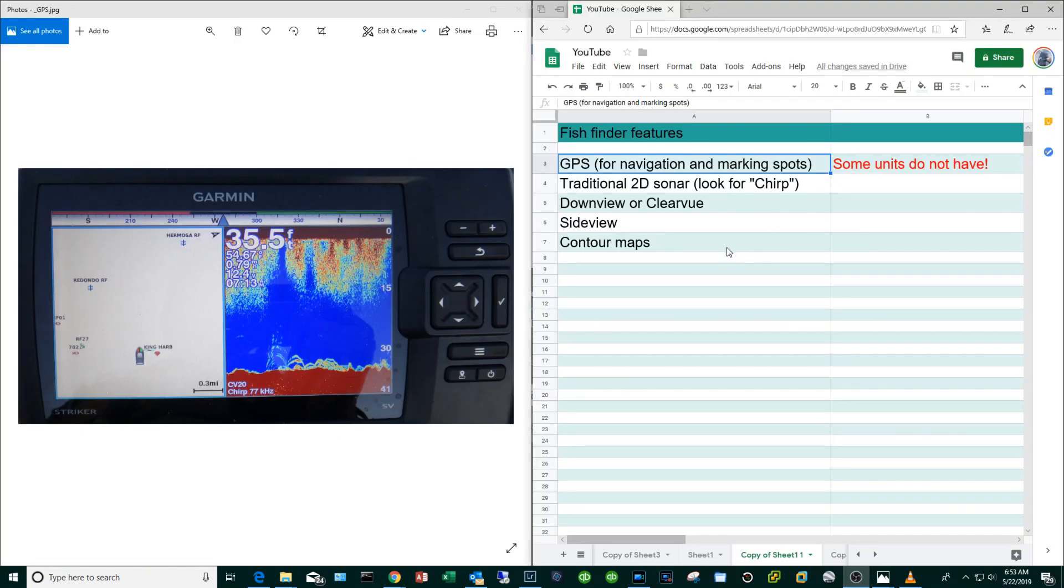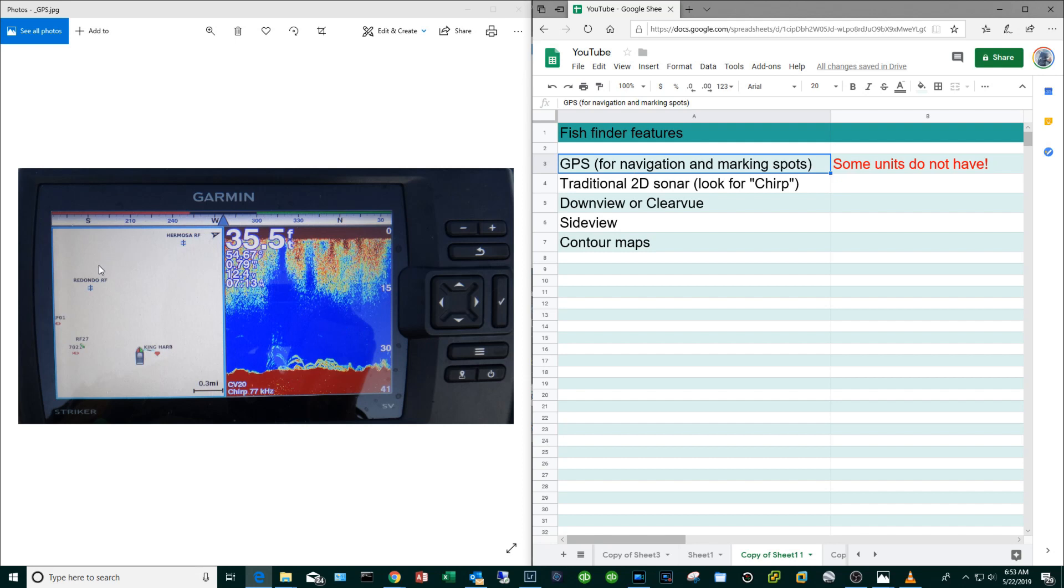Okay let's dive in and take a look at some of the features that I think are important. Number one is GPS, and that means that you'll be able to look at a map on your fish finder screen. You'll be able to navigate toward the marks that you've put down in the past. Every Garmin unit that I know of comes with this feature as a base feature.